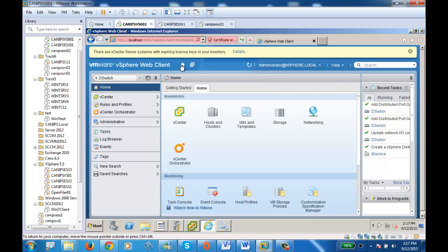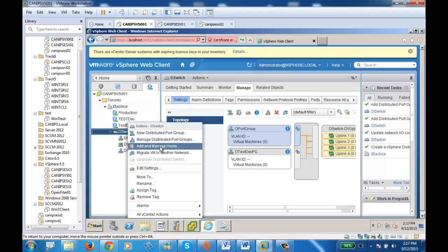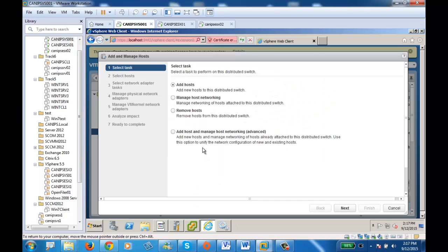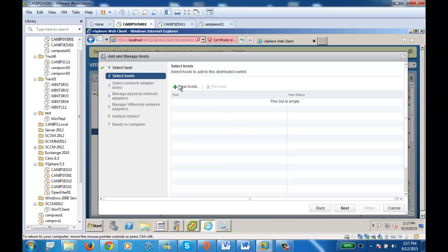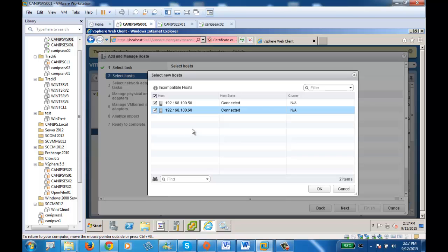Go back to networking, right-click on D-Switch and select add and manage host. It asks: do you want to add host, manage networking, or remove host? Select add host and then next. It asks what type of hosts you want to add — let's go with both. When working with multiple hosts at the same time in a real environment we would go one host at a time, but since this is a very small network, we can add both hosts at once.